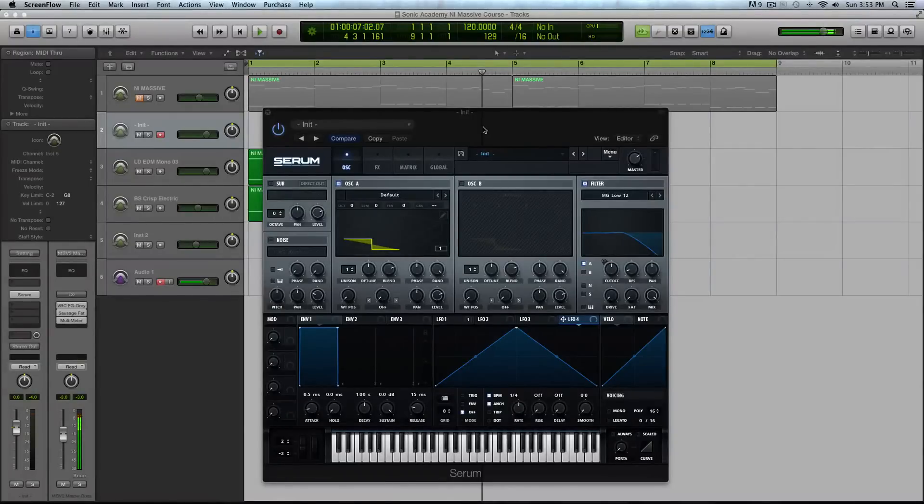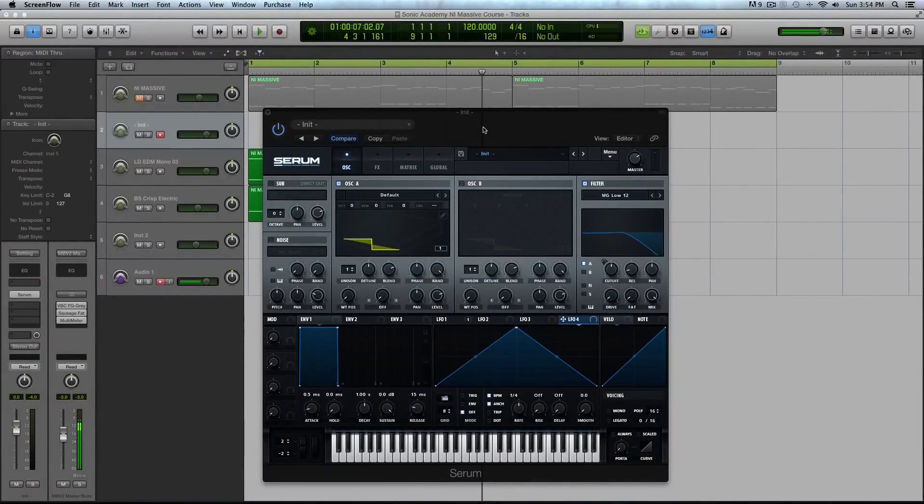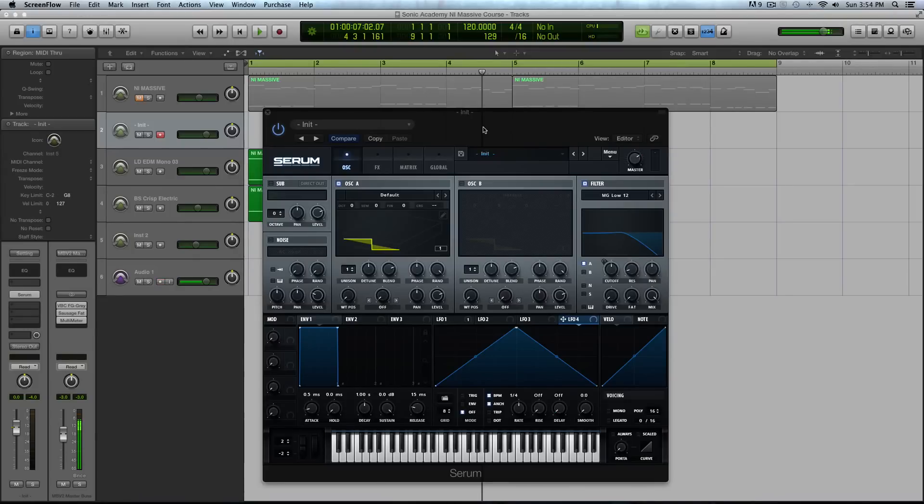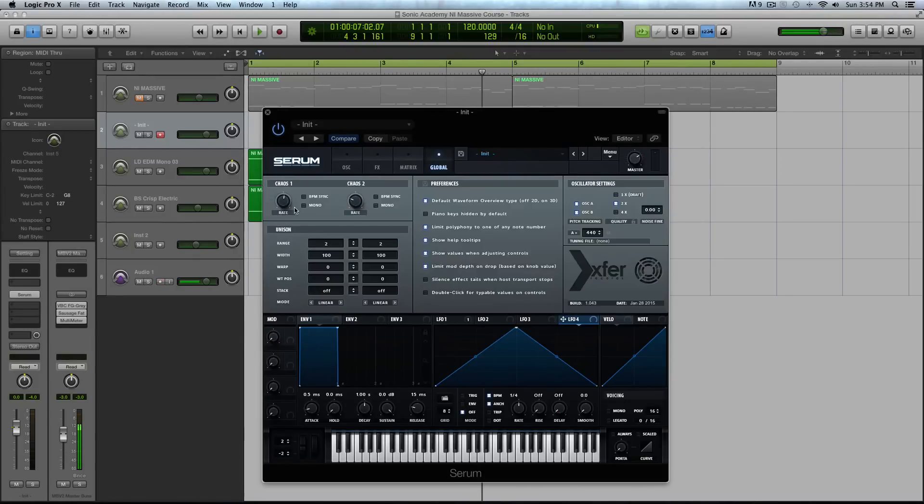Hey guys, this is Echo Soundworks with another tutorial for ADSRSounds.com. If you're not subscribed to this YouTube channel, please sign up at youtube.com/ADSRtuts. Today's video is going to be a Serum tutorial checking out the chaos LFOs.